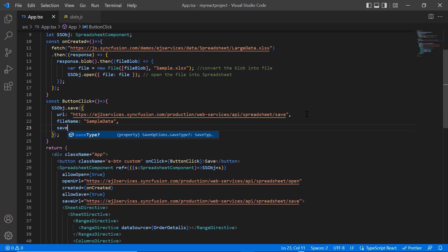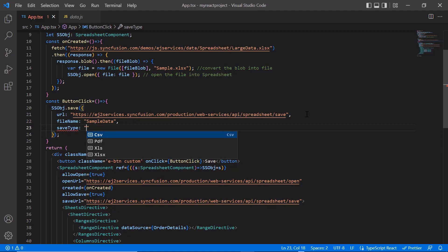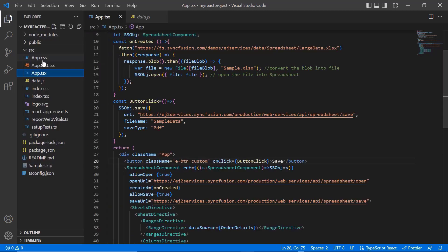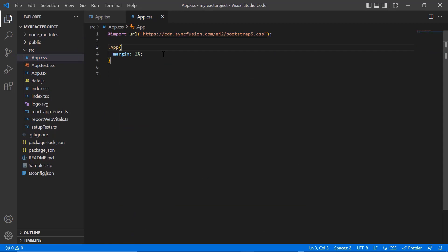As I told earlier, files can be saved in XLSX, XLS, CSV and PDF formats. I set the save type as PDF. In the app.css file, apply CSS styles to align the button component.